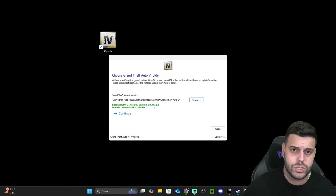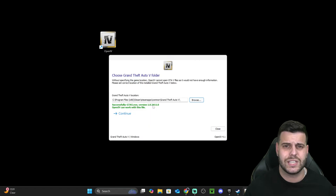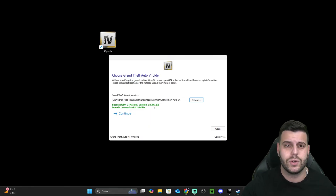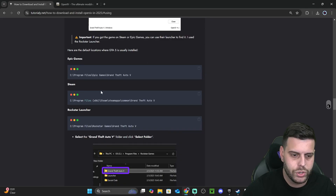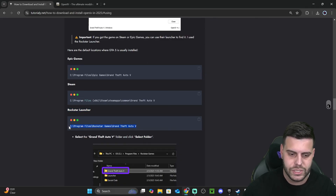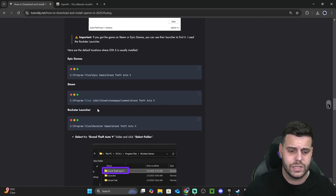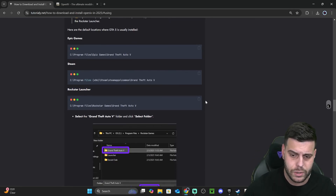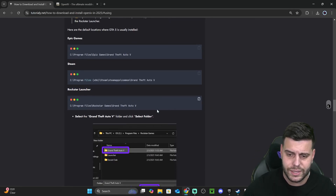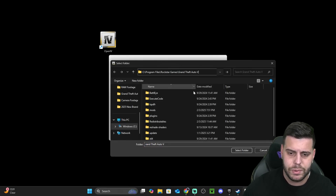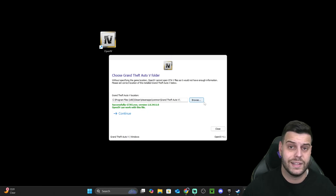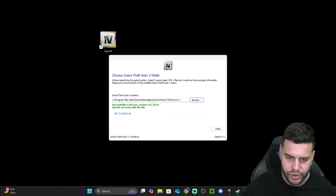If you have the game through the Rockstar Launcher, it's a similar process. I don't have the Rockstar Launcher, but you can right-click on it to find the install location. Alternatively, you can copy the default install location for the Rockstar Launcher from our website — the second link in the description — find the Rockstar Launcher section and copy that path. Then click Browse, paste it at the top, hit Enter, select the folder, and that will link it.